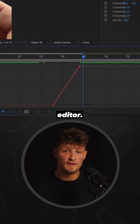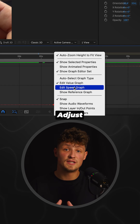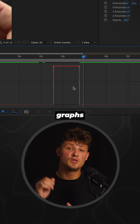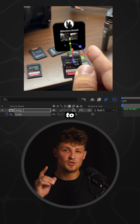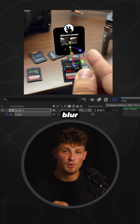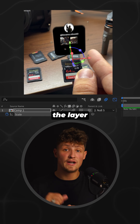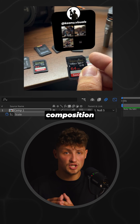then open the graph editor. Adjust the speed graphs and the curves. Remember to activate motion blur for both the layer and the composition.